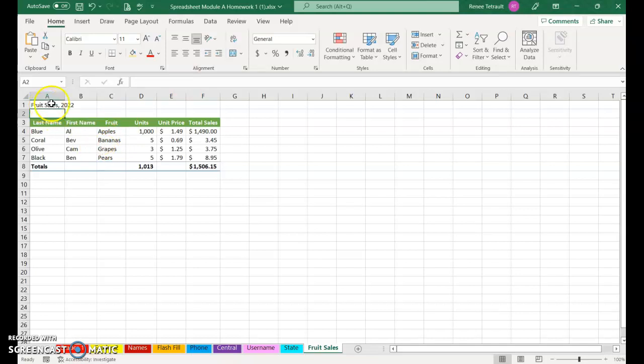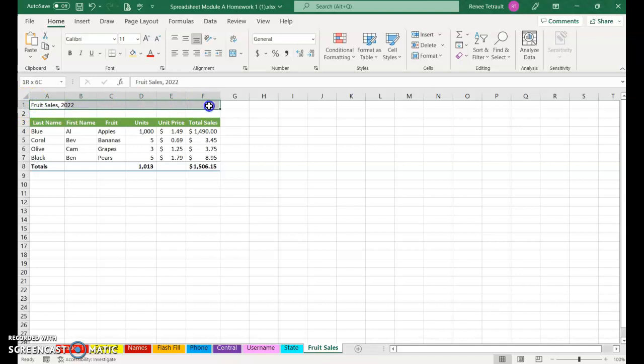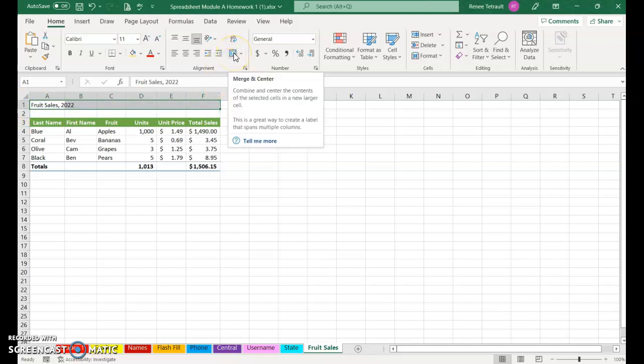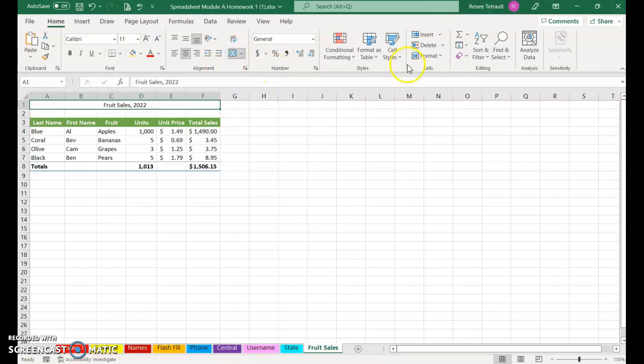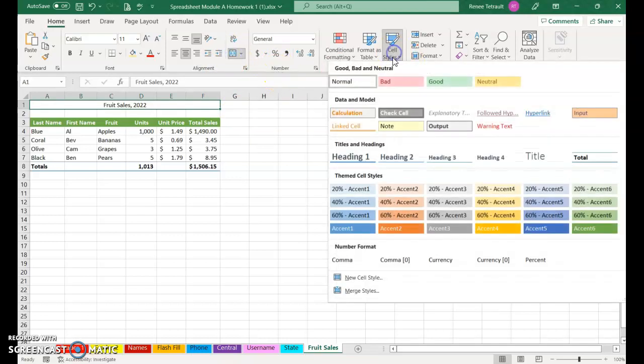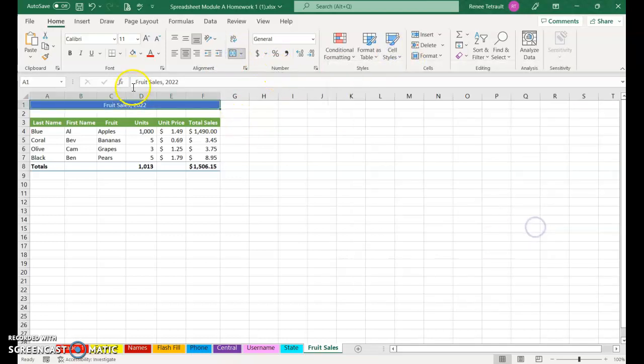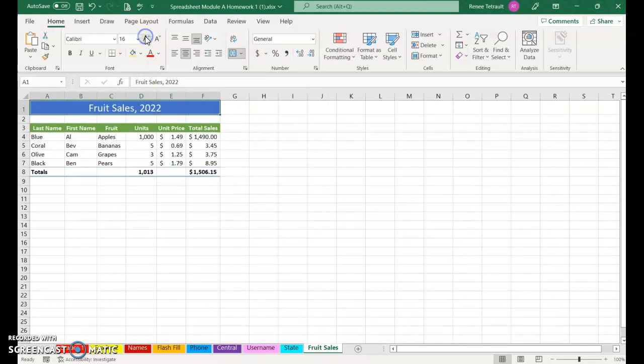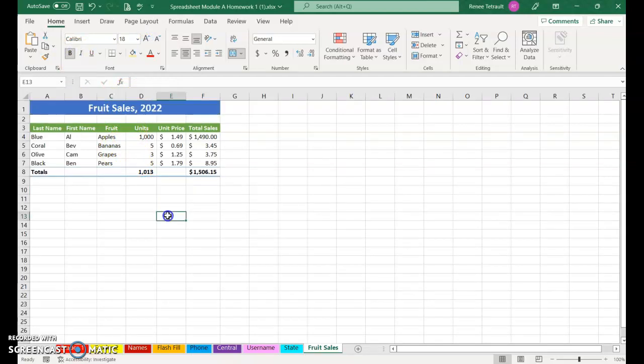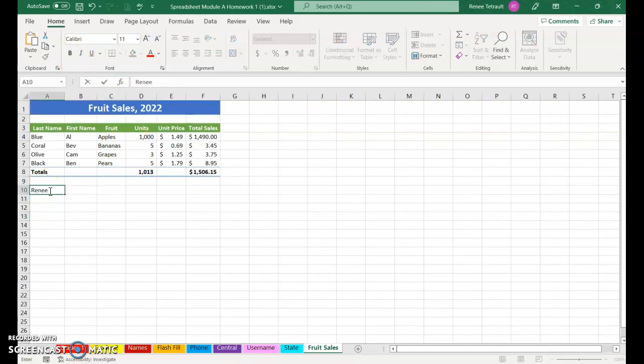Now we're ready to center the title so that it's between columns A through F. So in A1, with your open plus, hold and drag as far as column F, and then choose Merge and Center. And then if you'd like to choose a different style you can, and then I would change the font size so it's larger. You can put it in bold if you'd like.